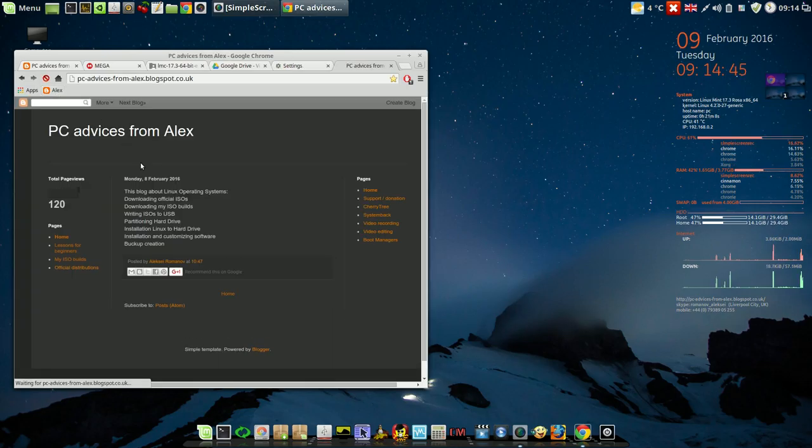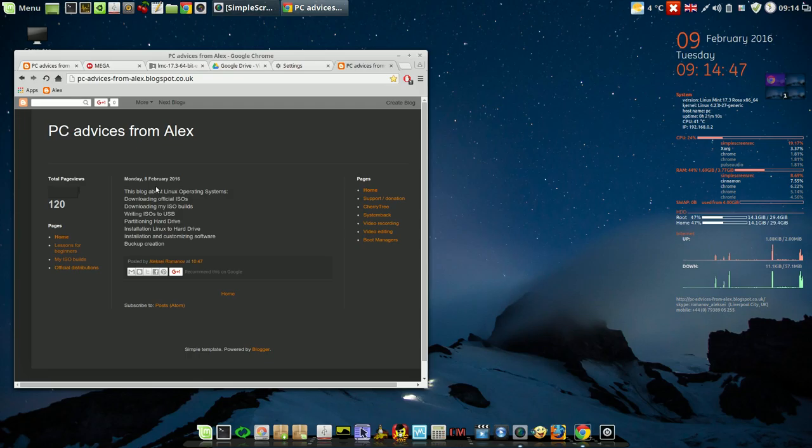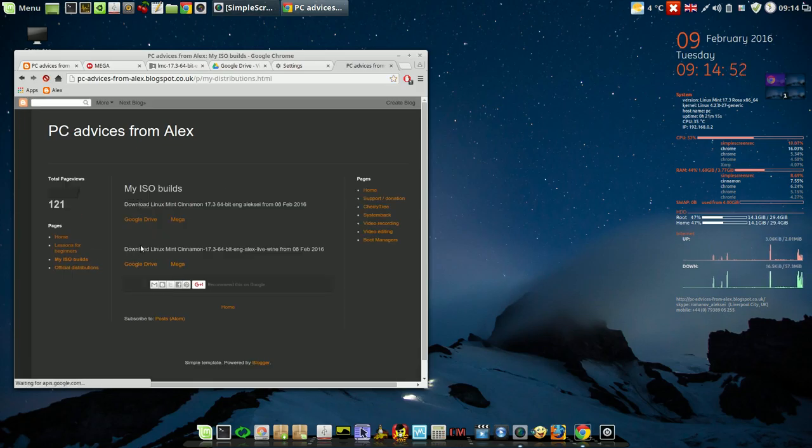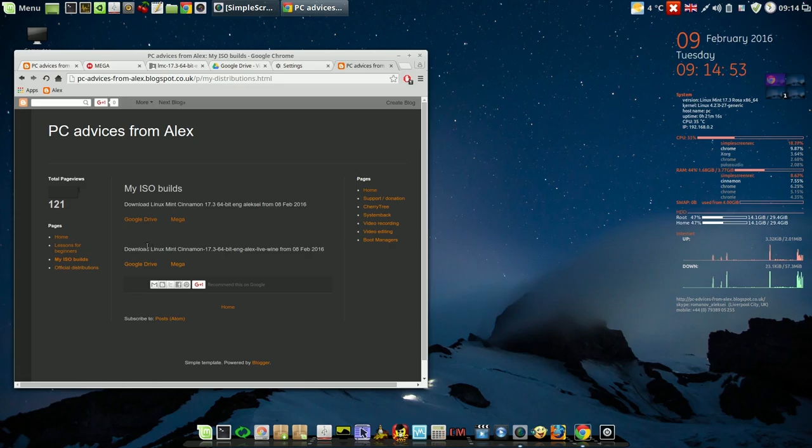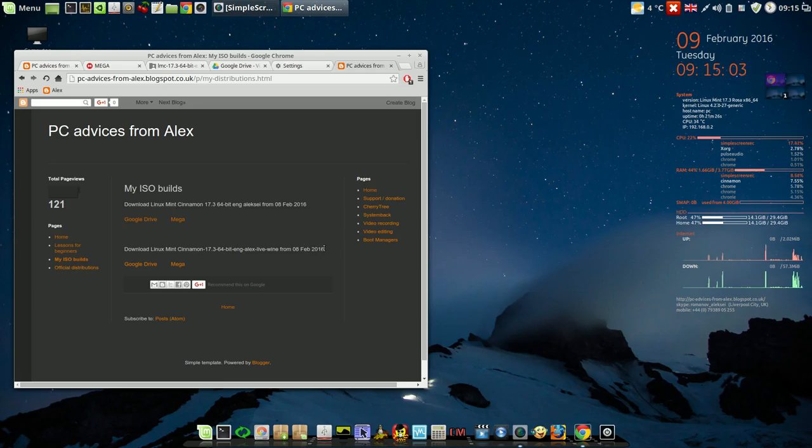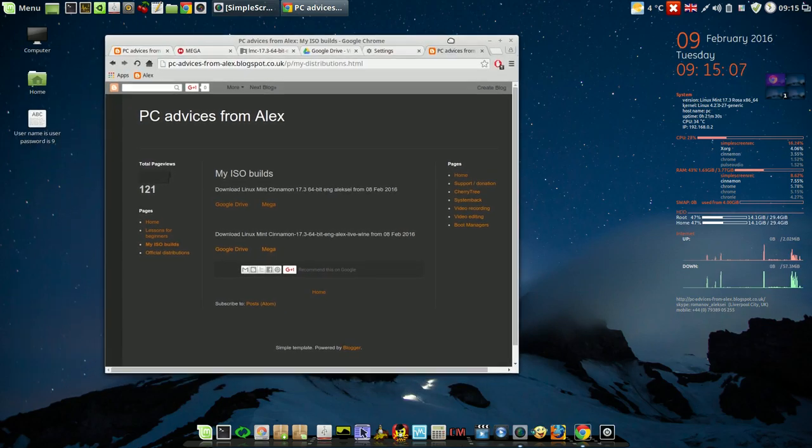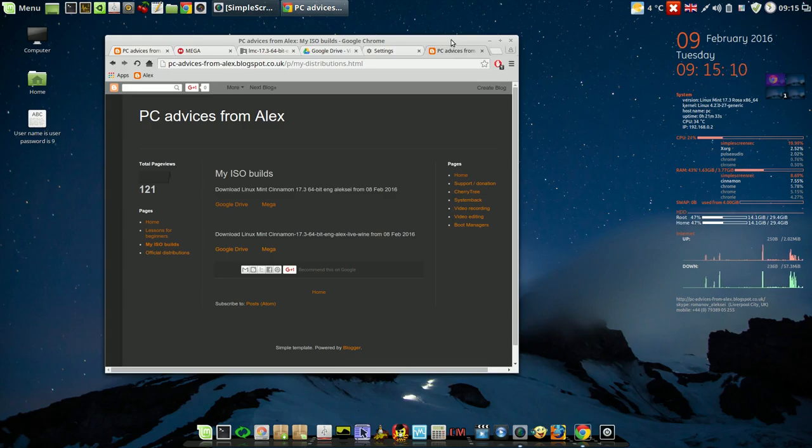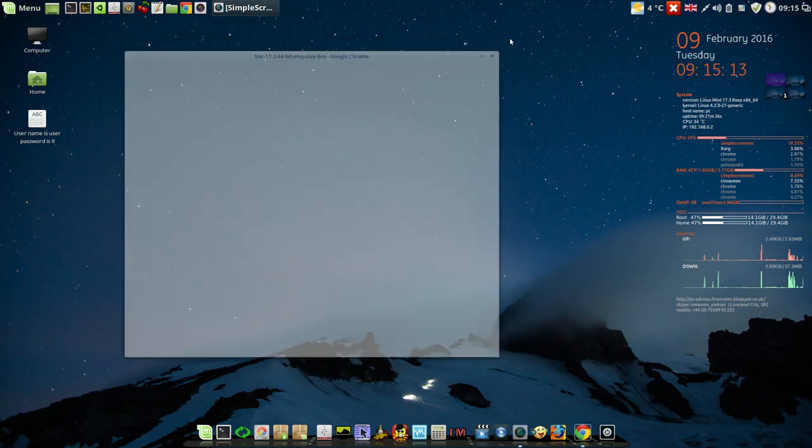And on my second build, called 'SEE Advices from Alex,' in my builds, this build included Wine so you can play or install many of Windows programs, not all of them but most of them.